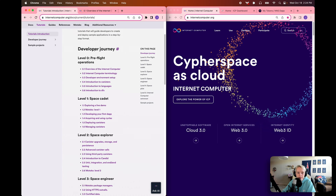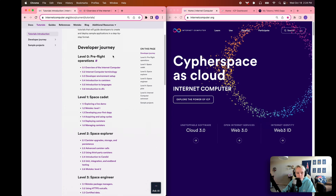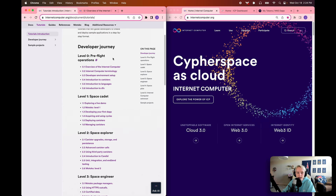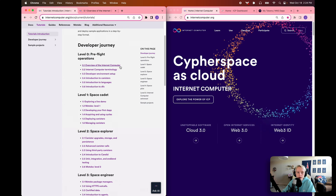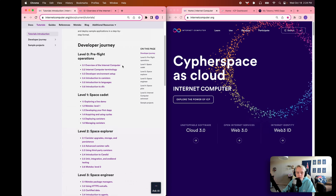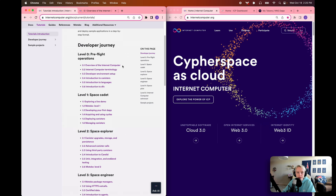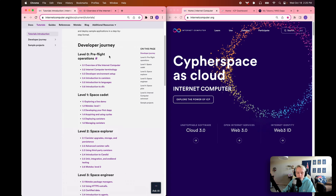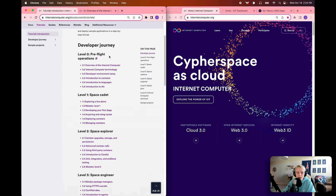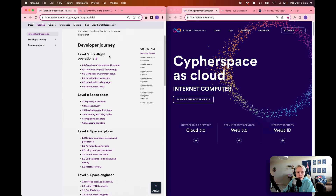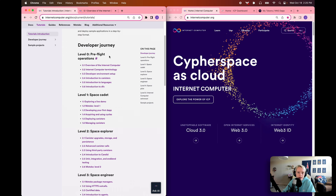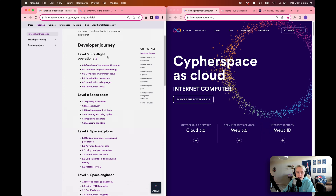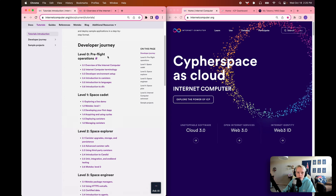If you scroll down, you can see that the developer journey tutorials are highlighted at the top. We're going to go over the brief overview and outline of this developer journey. We are in module 0.1, the overview of the Internet Computer, which is the very first module of level 0 — pre-flight operations. All of the levels in this tutorial series are named after space themes, since we ultimately want to be an Internet Computer astronaut by the end of this.